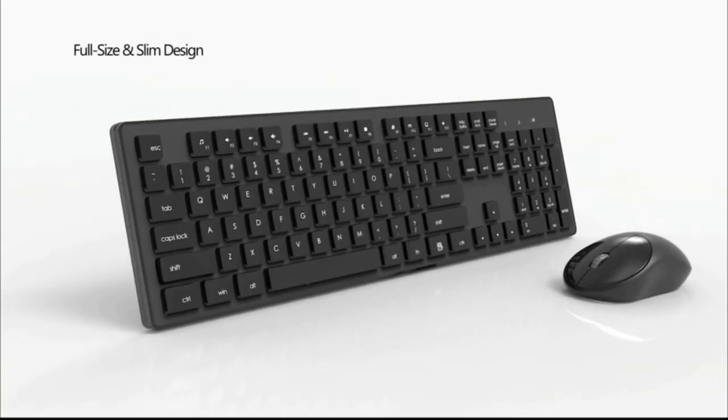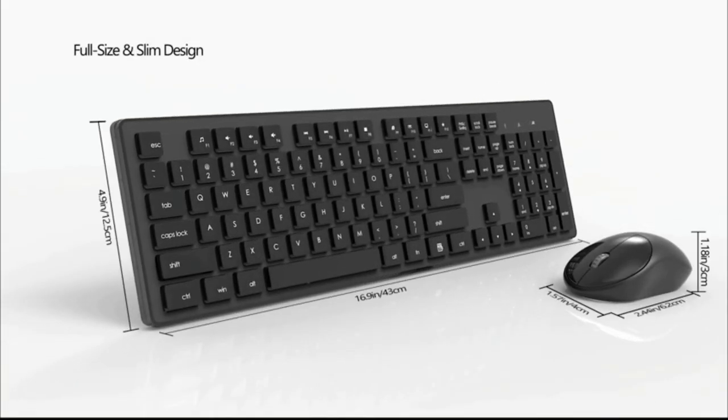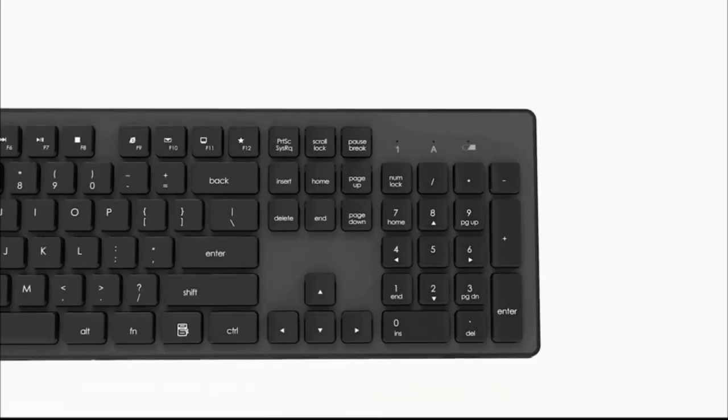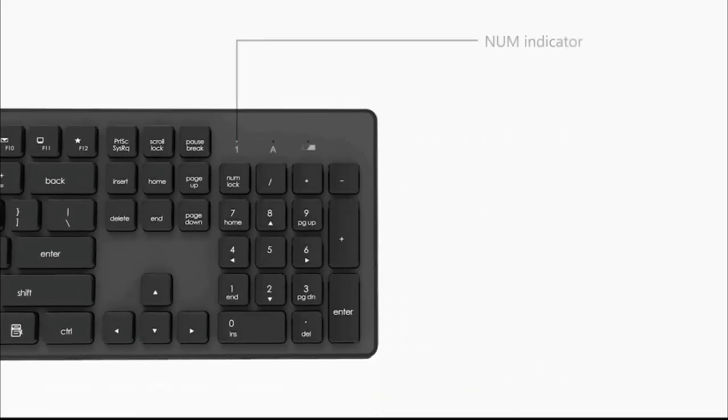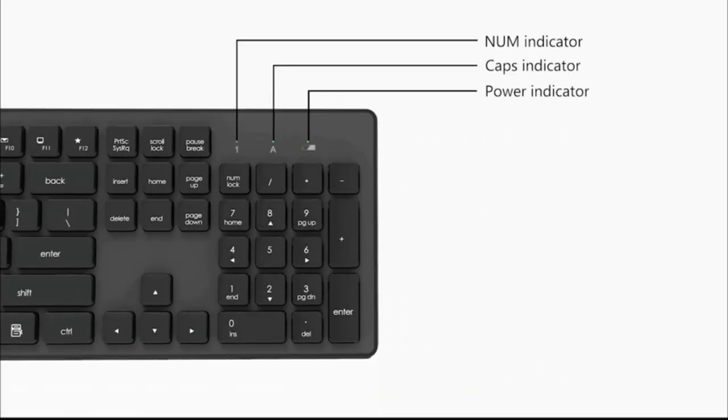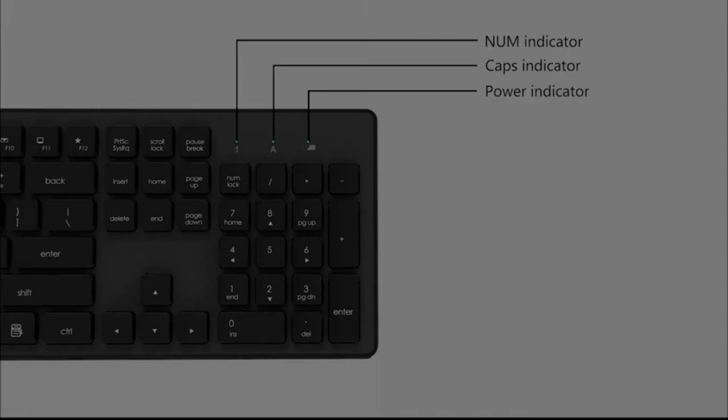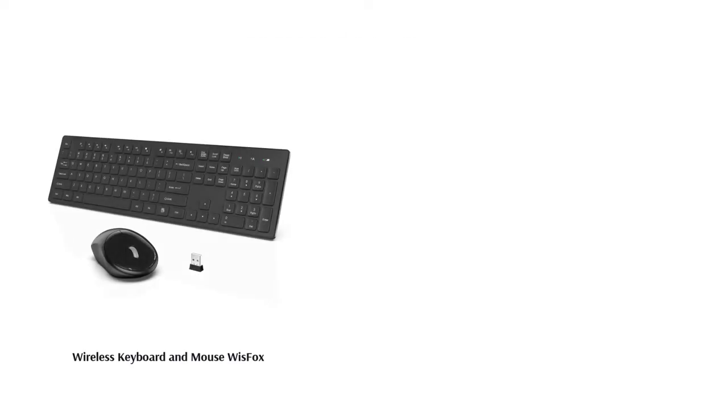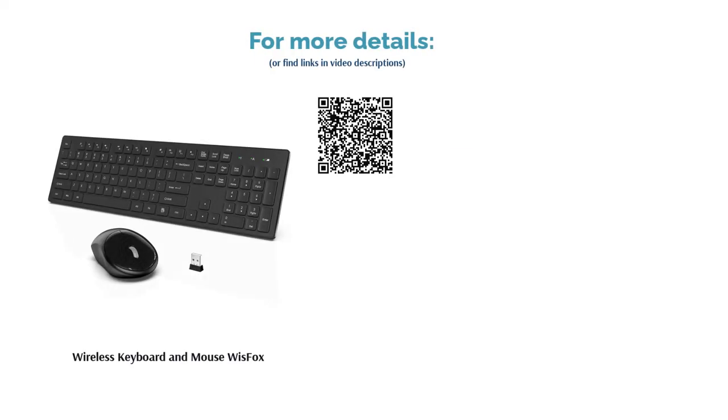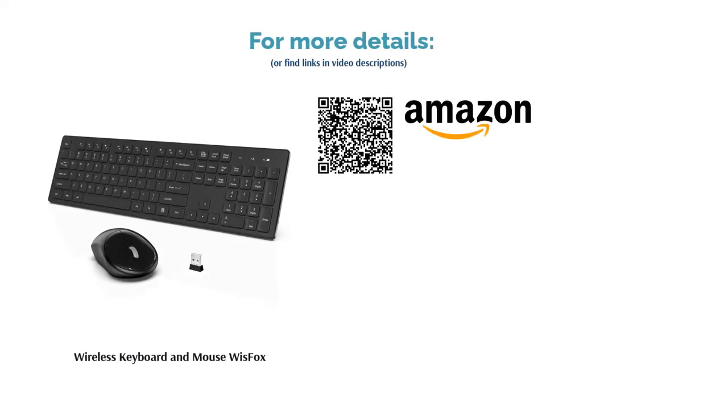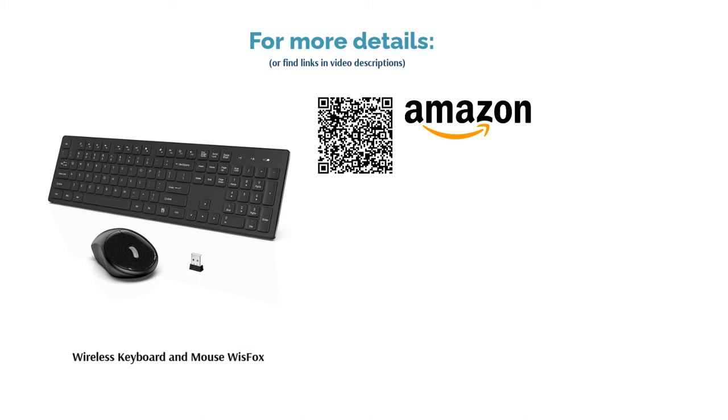A few reviewers had problems with the keyboard responding late or not properly connecting to the computer. A few also noted that it doesn't have Mac shortcuts. On the bright side, many reviewers appreciated how quiet the keys are. They also enjoyed the built-in sleep mode that saves battery life.